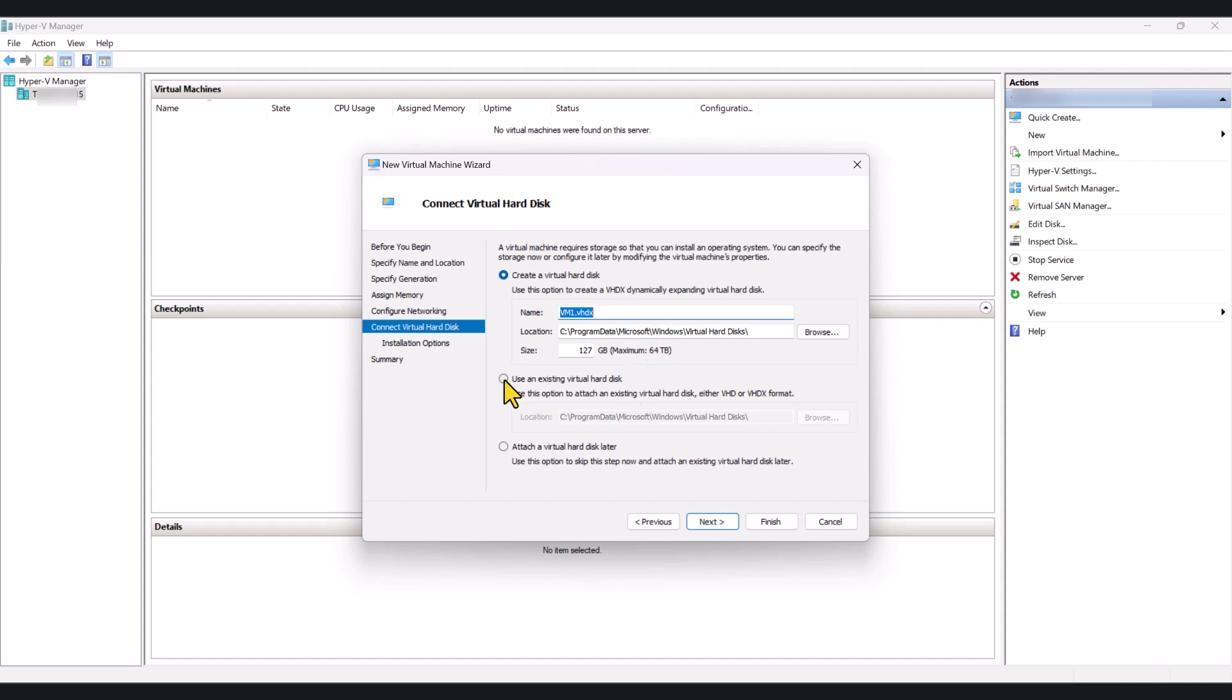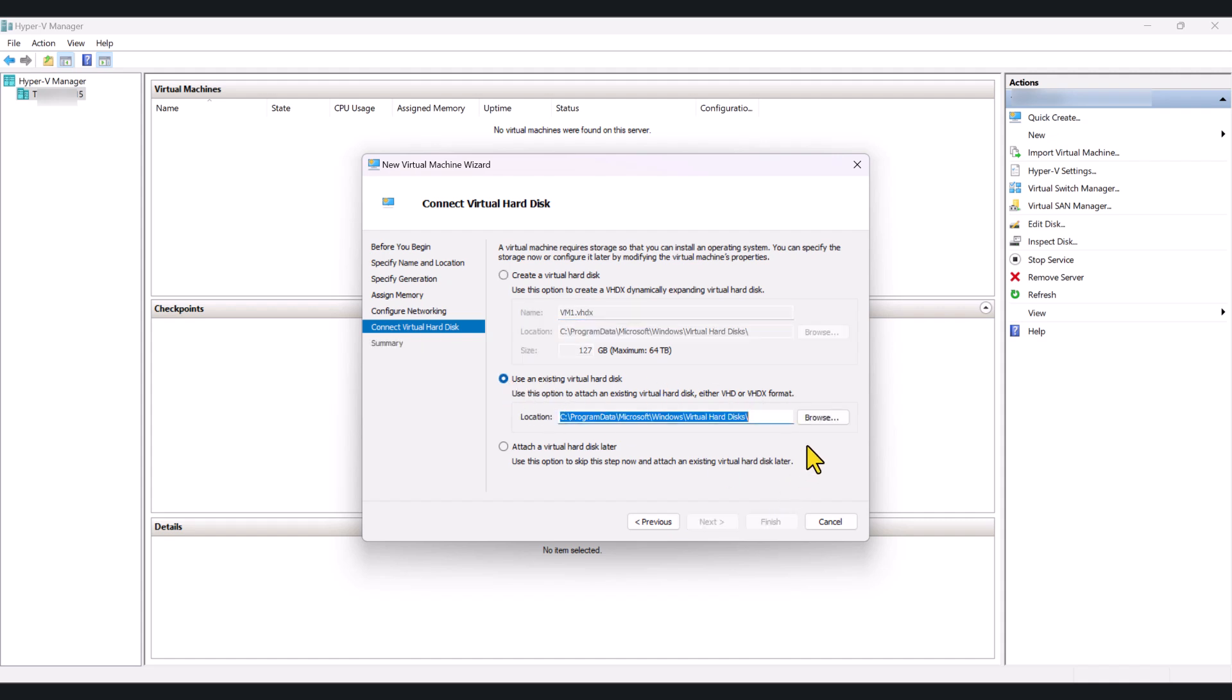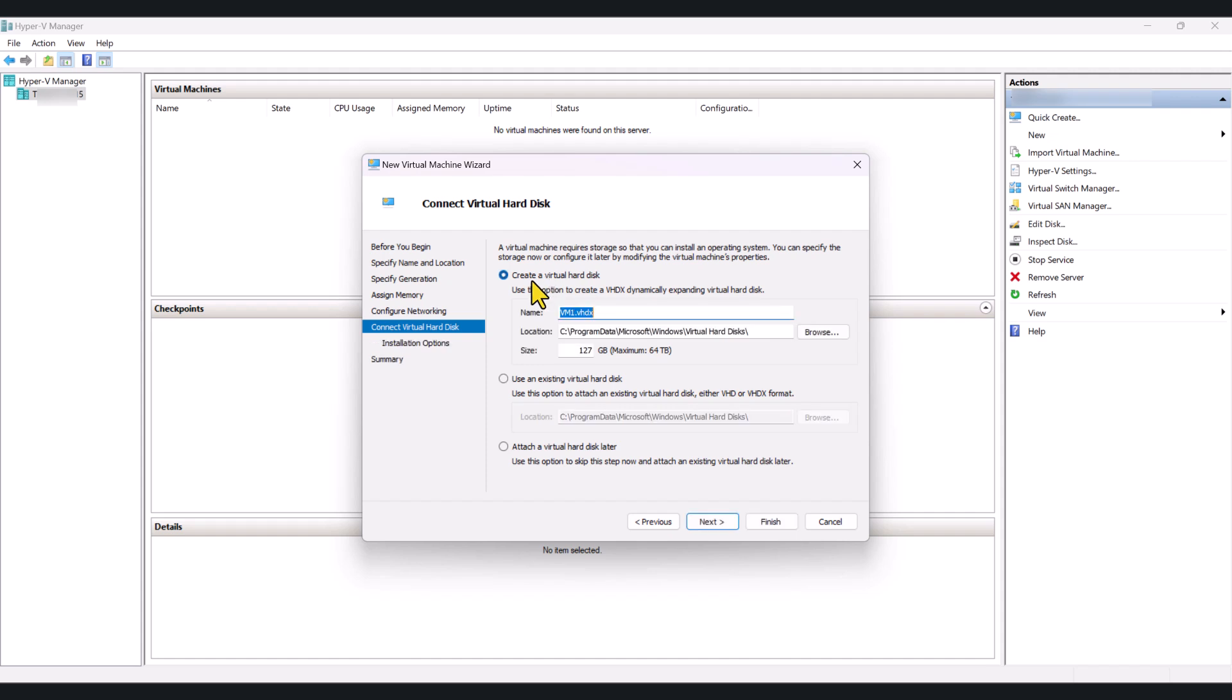If you have an existing virtual hard disk in VHD or VHDX format, you can click on this option and browse to the location and attach the existing virtual hard disk as well. So, but in this case, I'm just going to create a new virtual hard disk. Go Next.